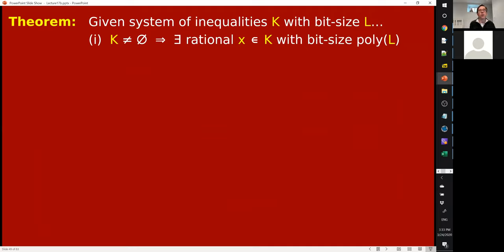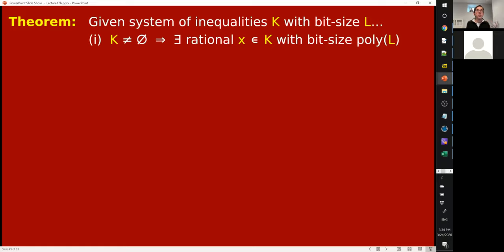As I said, this means for our theorem here about bit sizes. It suffices to show statement number one: that when you have a linear system of any equations and the bit size is L — it takes L bits to write down your input — then assuming there is a solution, there's a rational solution that can also be written down with poly L many bits.